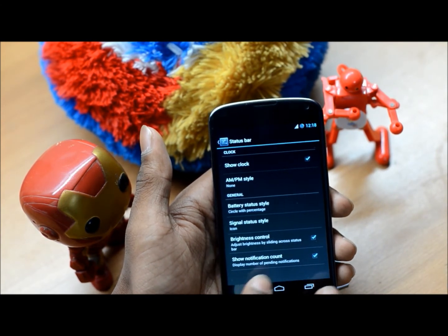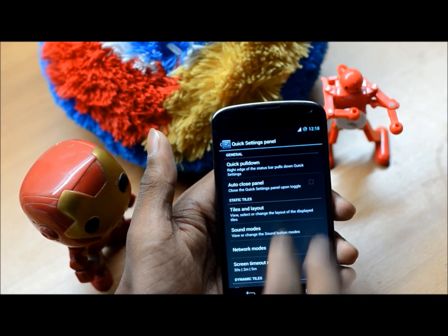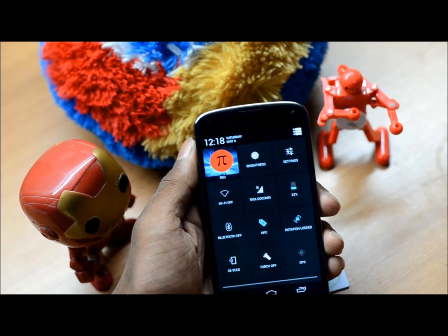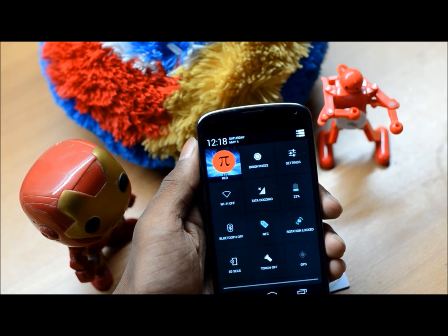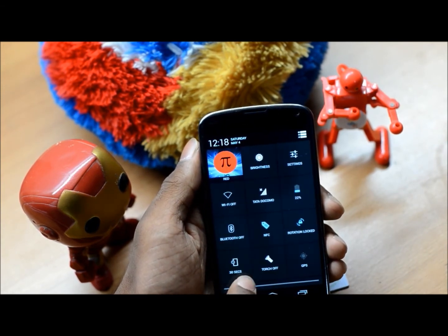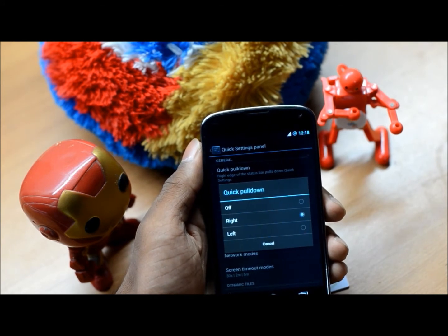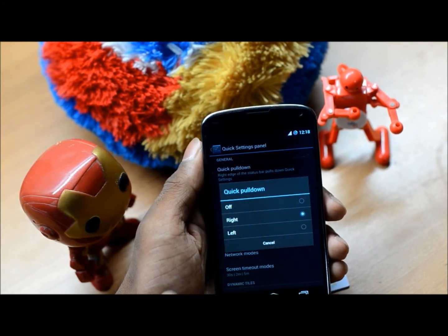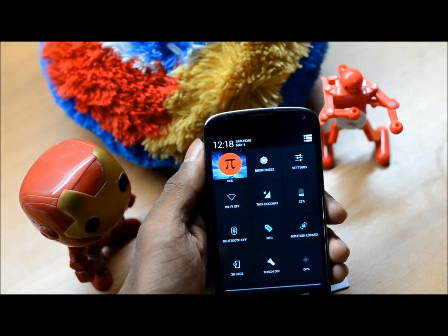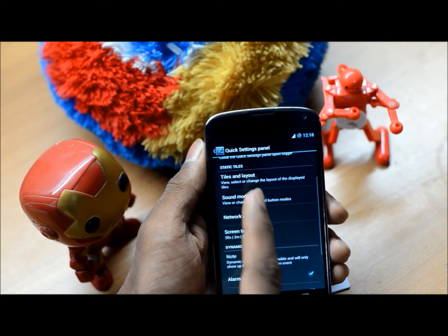Moving on, let's get to the quick settings panel. This was introduced with Android 4.2 — sorry, my bad. You swipe down with two fingers to get to the quick settings panel, or swipe down and press the button. In CyanogenMod you have Quick Pulldown, set to the right. Let me demonstrate: swipe down from the right and you have quick settings — same goes for the left. You can customize the tiles and other options.